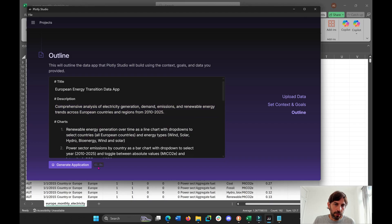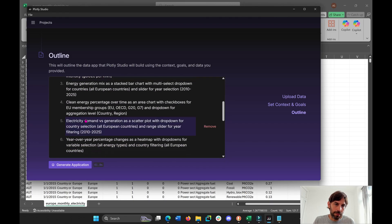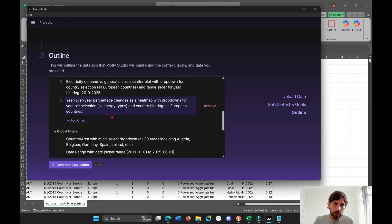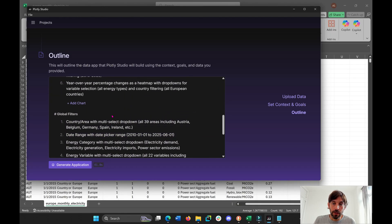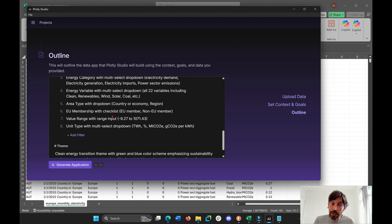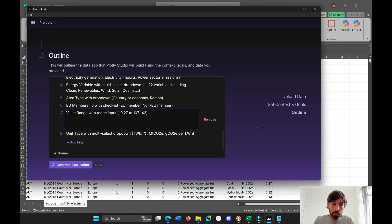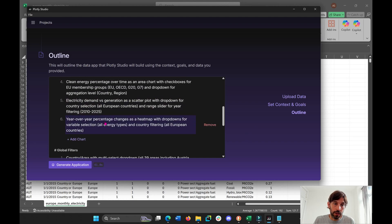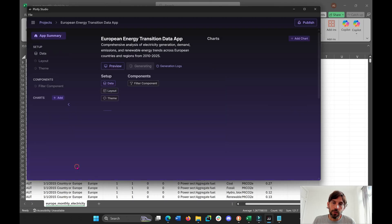I'm going to let Plotly AI do its thing and try to come up with an outline of what it thinks are the best types of graphs and visualizations to help me better understand my data. This took about a minute and Plotly is telling us the six types of graphs that it thinks would give us a good understanding of the data and some insights. We can change or remove something here in the charts if we're not happy with it, and then we'll generate the application.